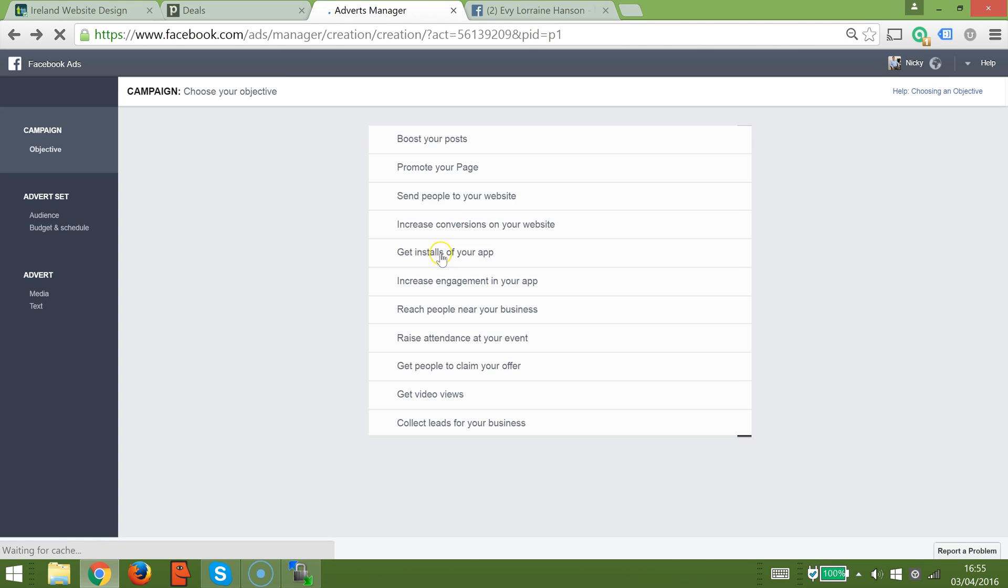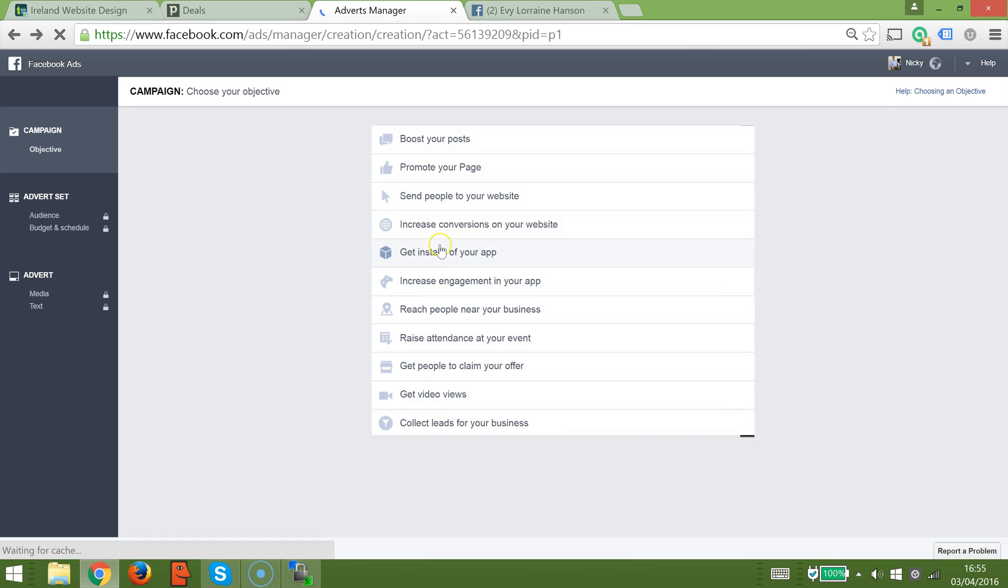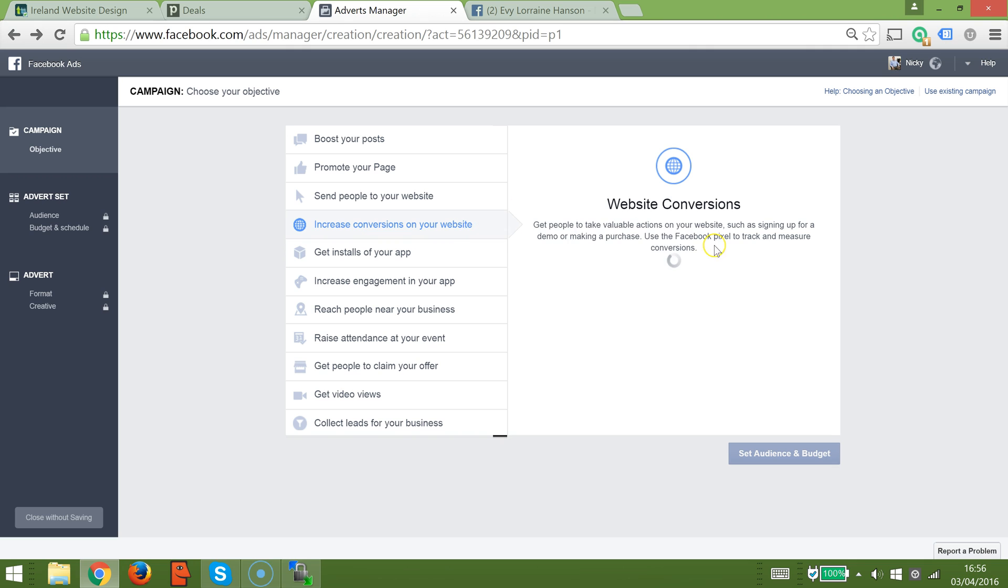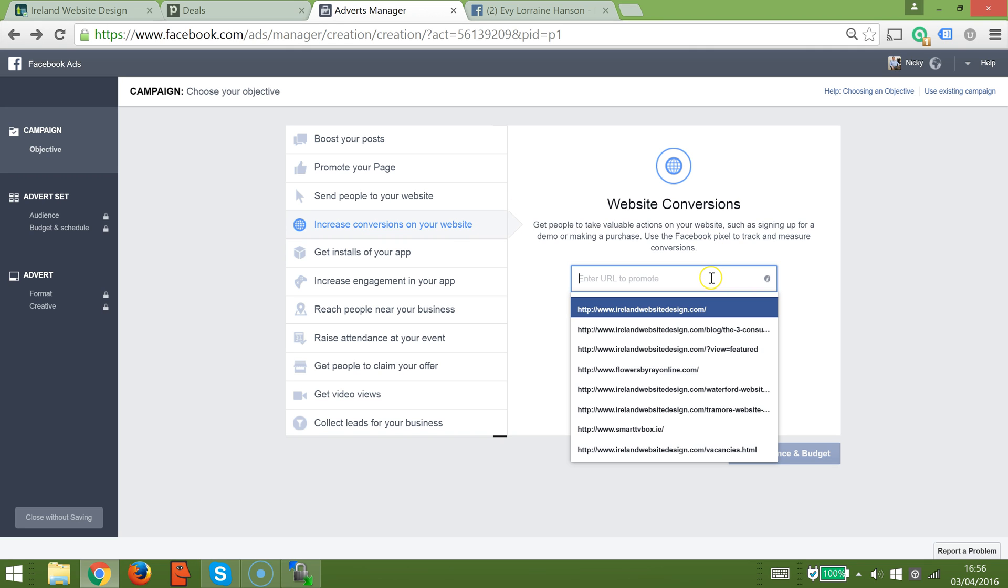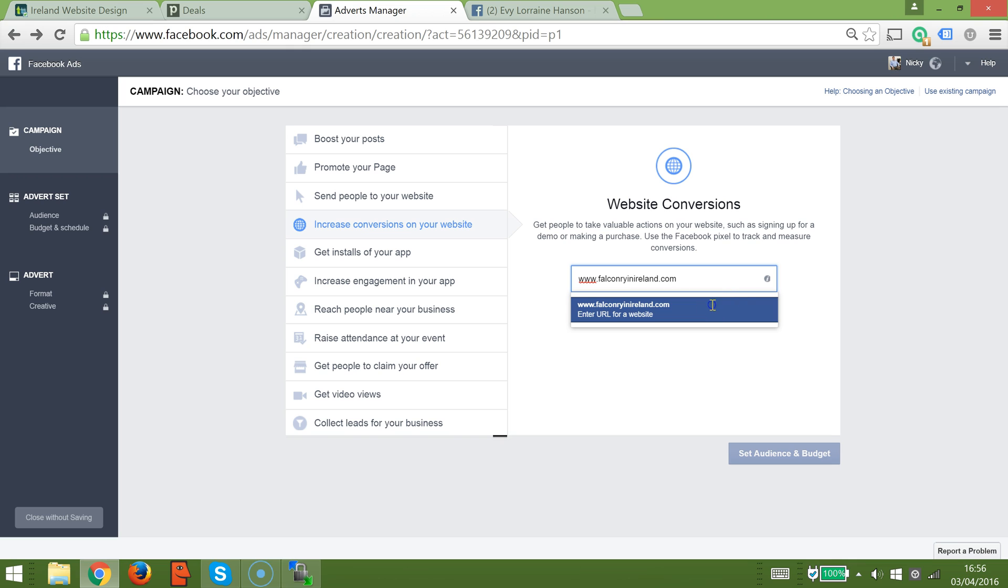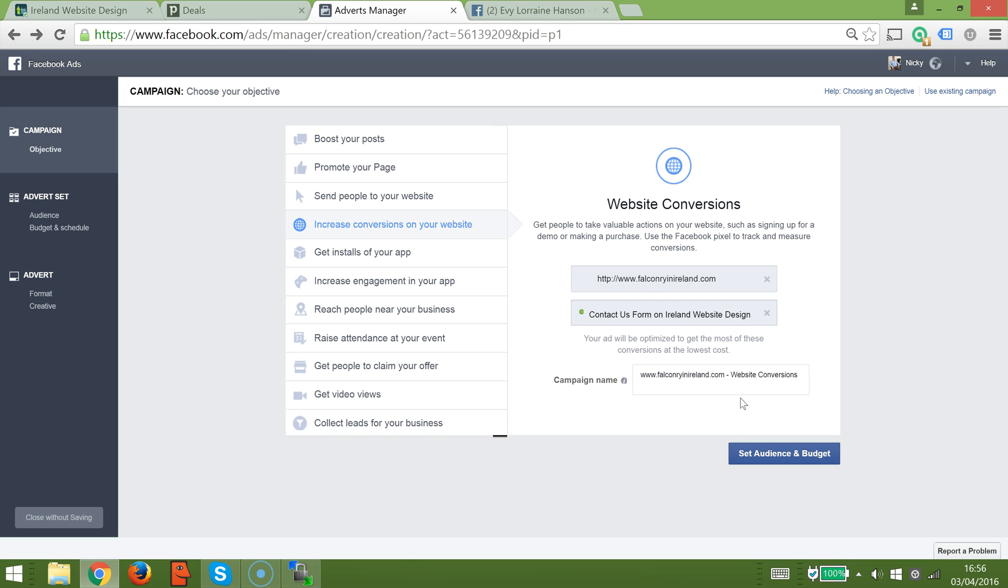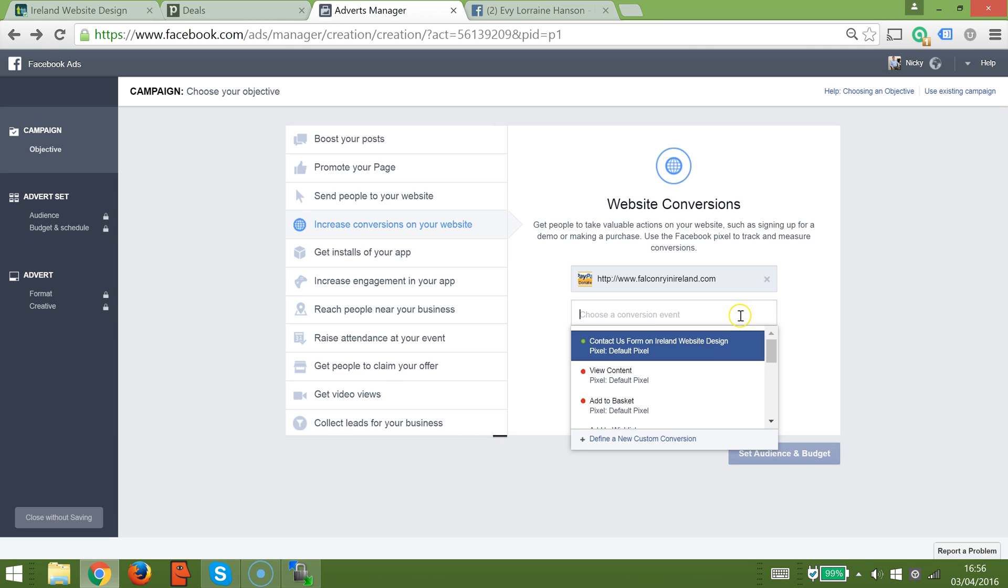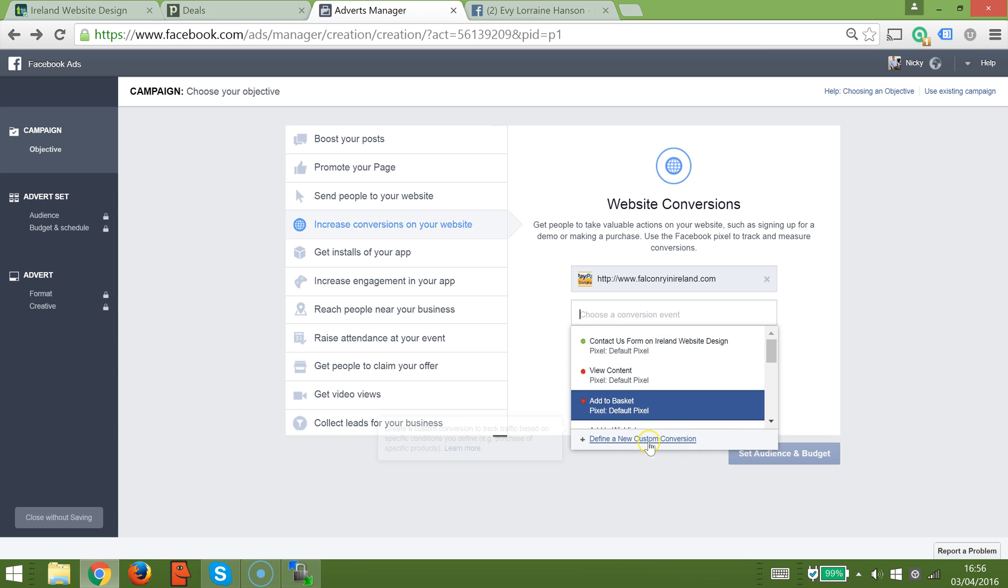Once that's loaded, you're going to pick website conversion or increase conversions in your website. It's the fourth option here. Then you're going to enter in the website address. I've made this video because another website developer had mentioned that they were having problems with understanding how to use it.